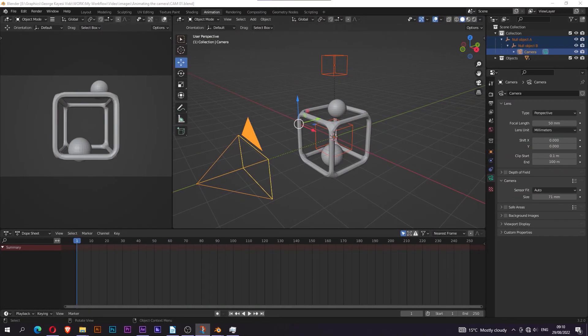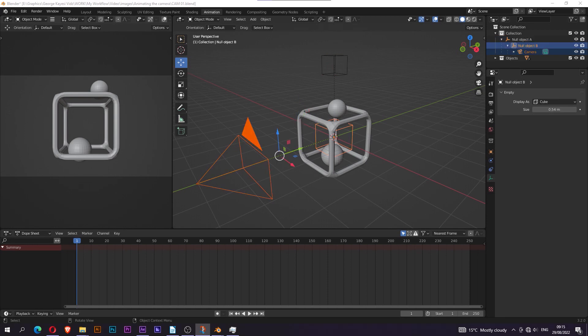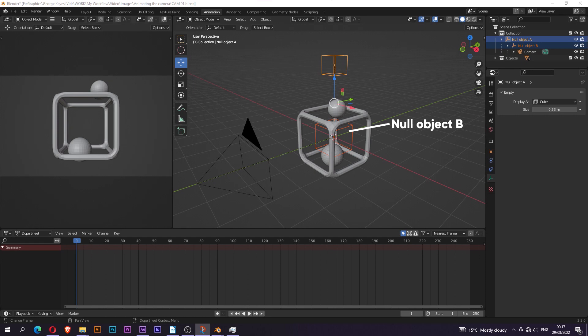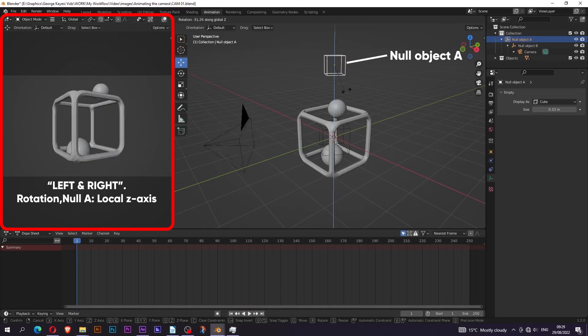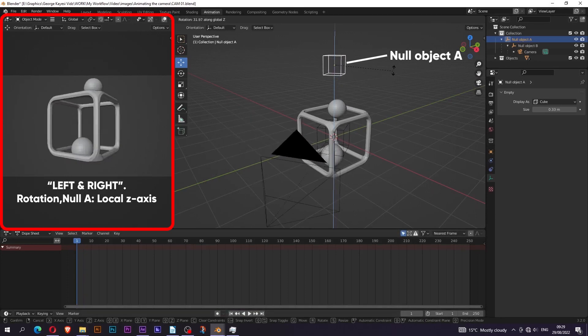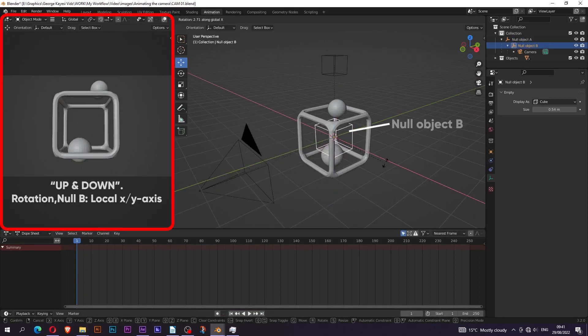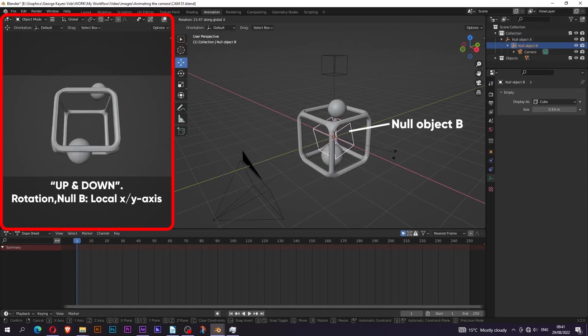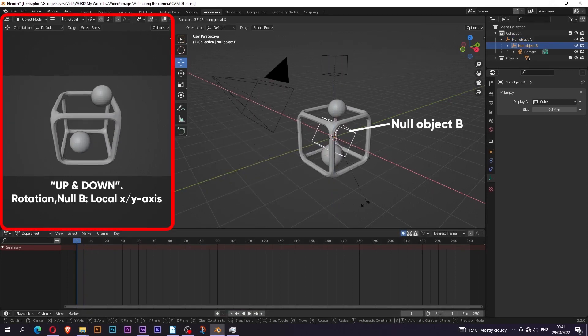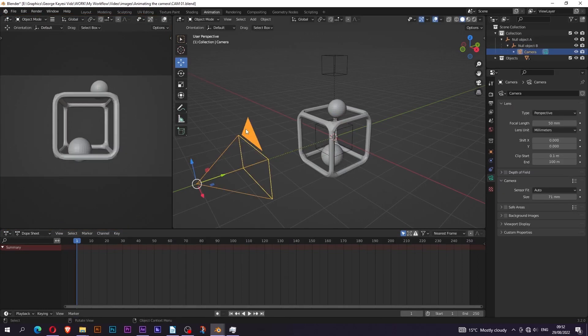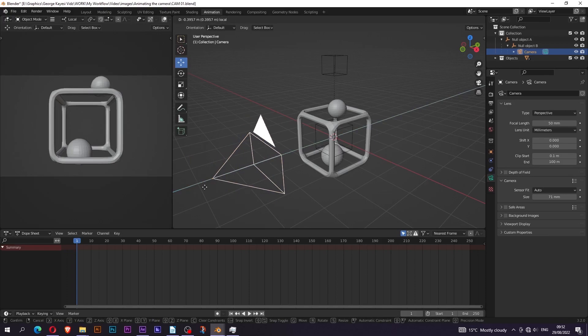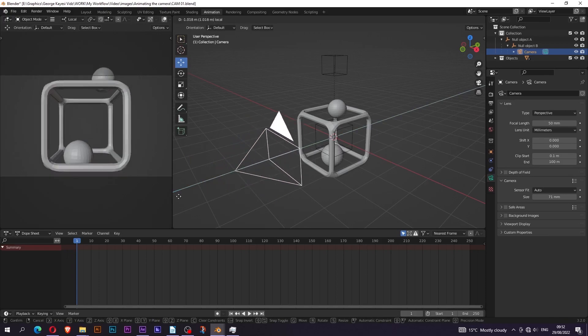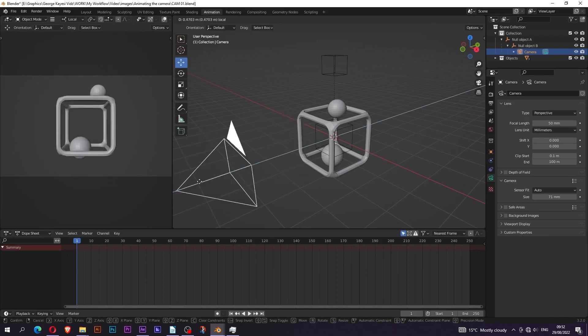As you can see here, I have two null objects and a camera. The camera is a child of this null object, let's call it null object B, and you can see it's a child of null object A. Null object A is for rotating both the camera and null object B along left and right. Null object B is for rotating only the camera up and down. Then I have to make sure that I switch from global to local so that I can animate the position of this camera along its local Z axis like this.